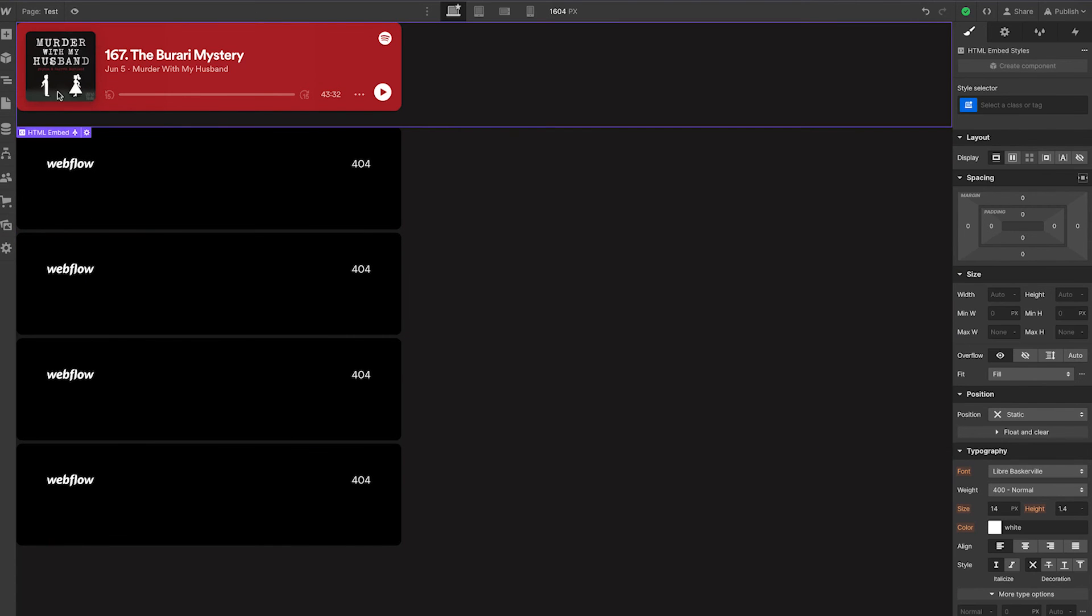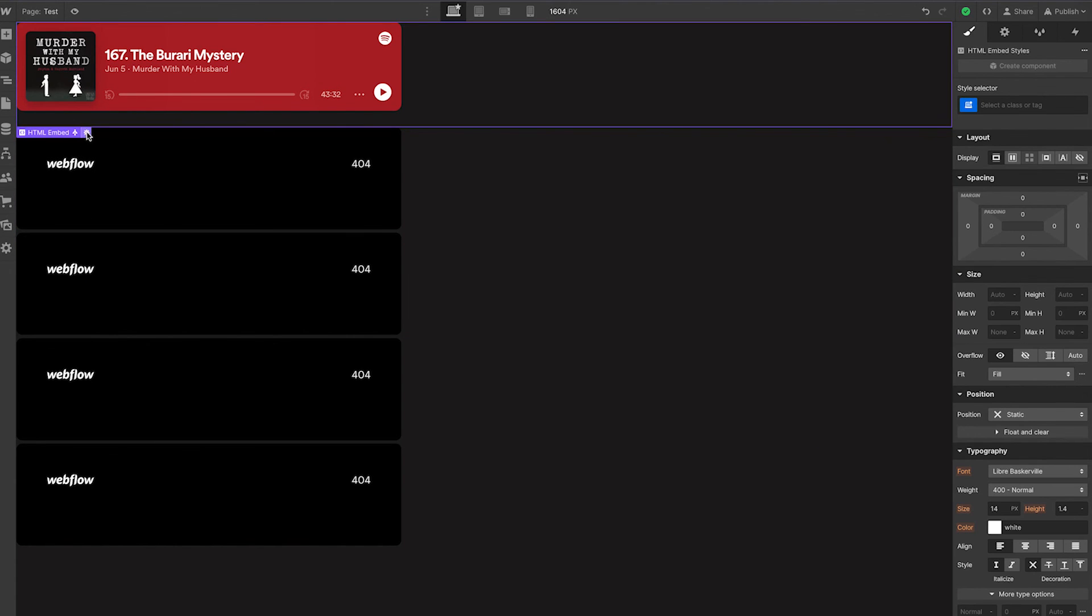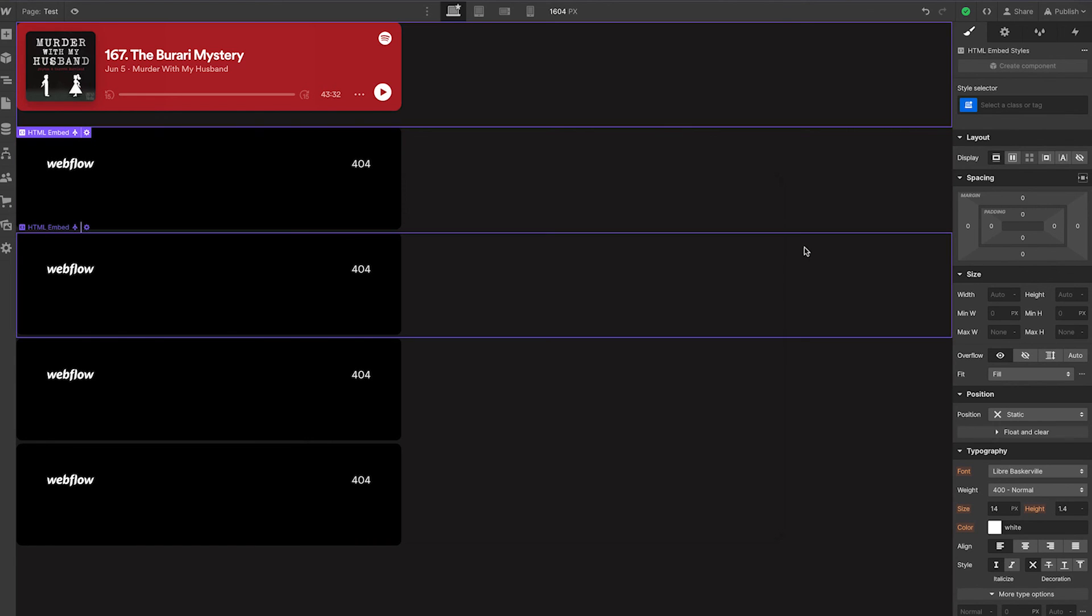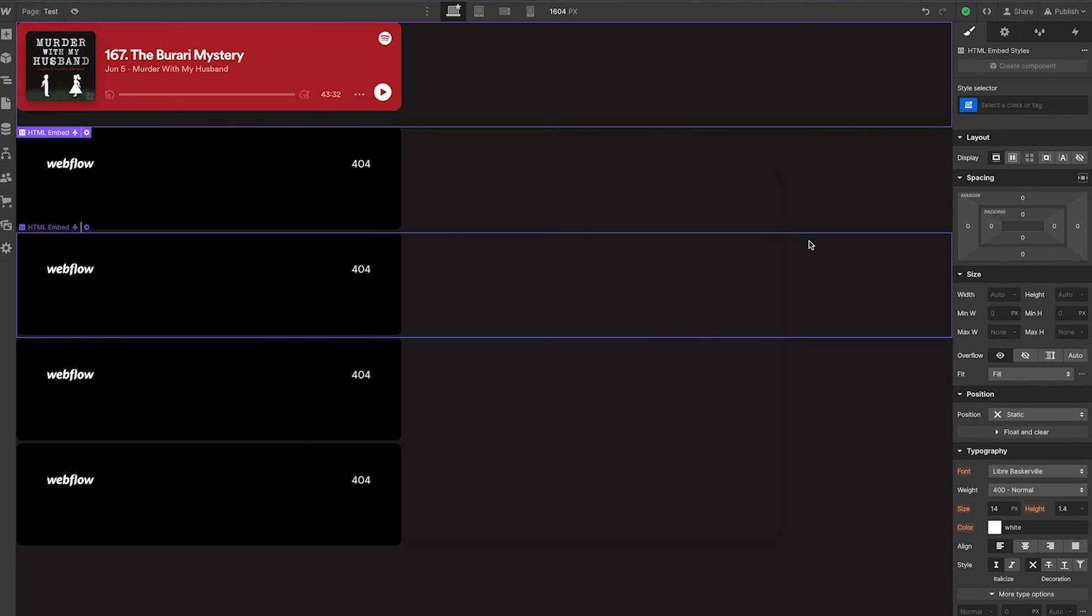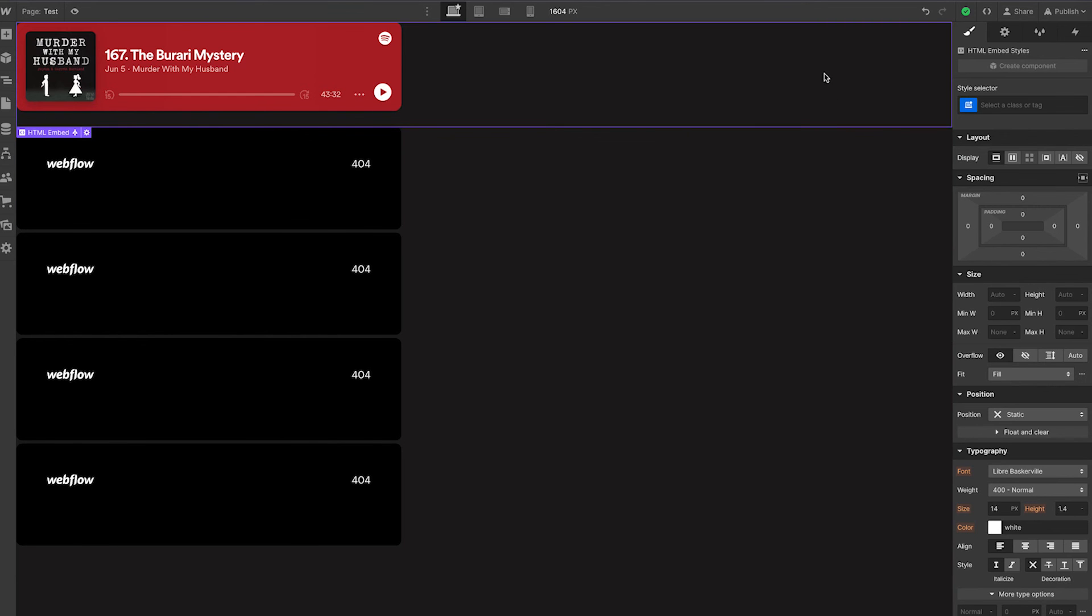So yeah, now you know. Just add an embed element into your item, your collection item on your page, and just make this one field dynamic and pull in the source code itself. That's how I was able to add dynamic podcast episodes. Hope that helps, guys. I'll catch you in the next video.